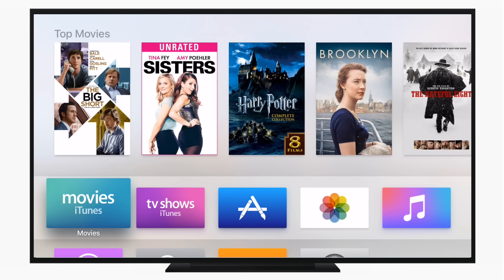Welcome everyone, it is Andrew here from iDownloadBlog. Apple just released tvOS 9.2, so we're going to take a look today at all the new features.